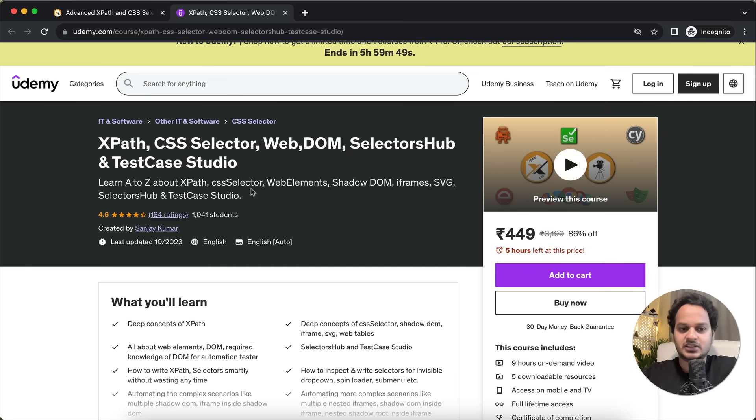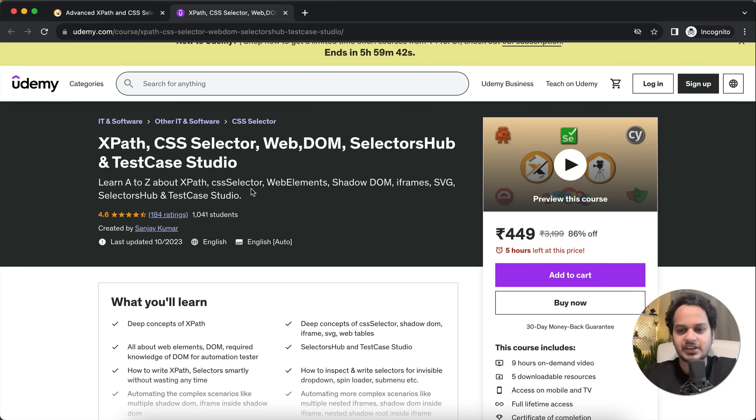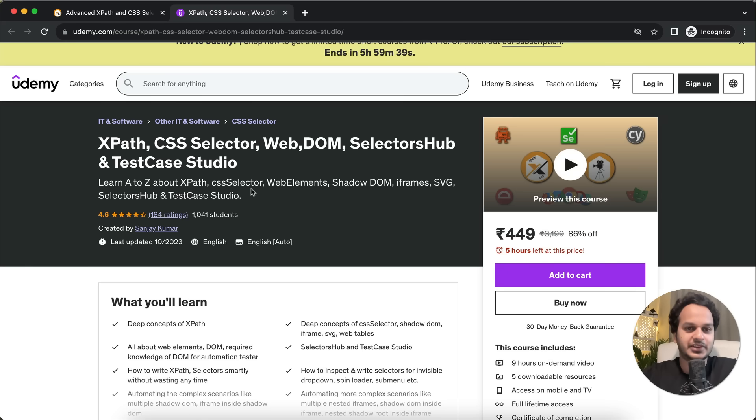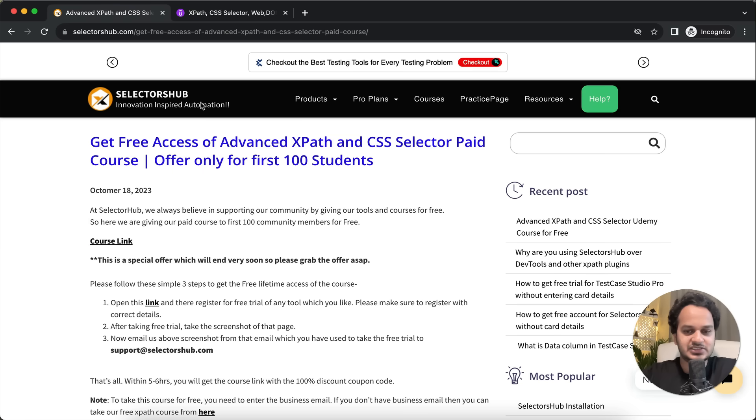This is very helpful. If you take this course, you'll learn all about XPath, CSS Selector, web elements, DOM, shadow DOM, iframe, SVG selectors, test case studio, and everything. I'm giving this course absolutely free for the first hundred students, so please go and grab this offer.